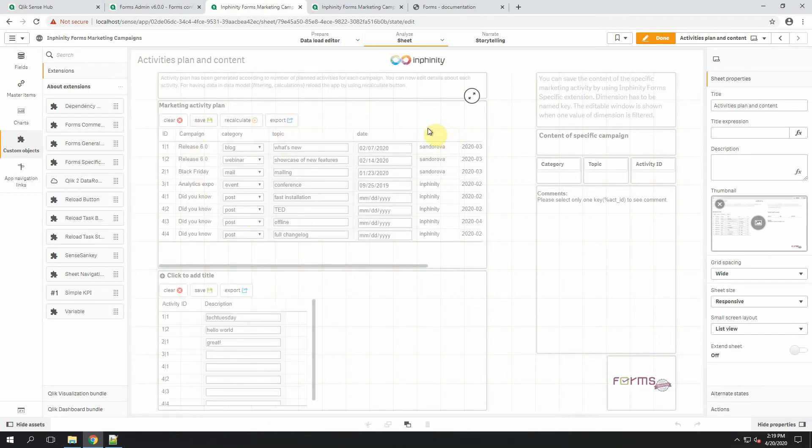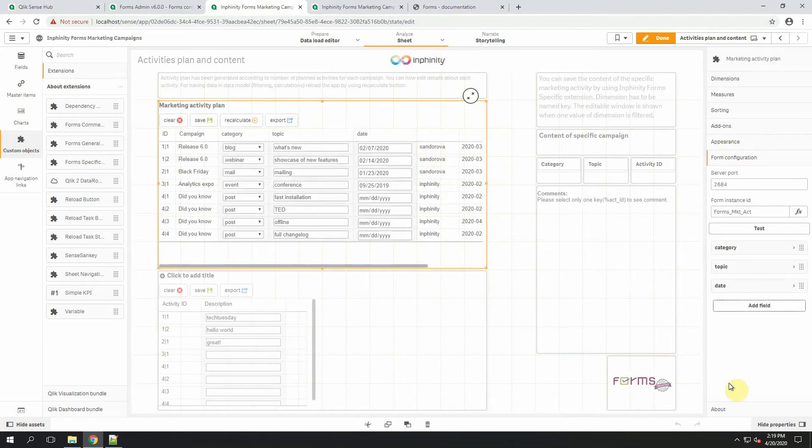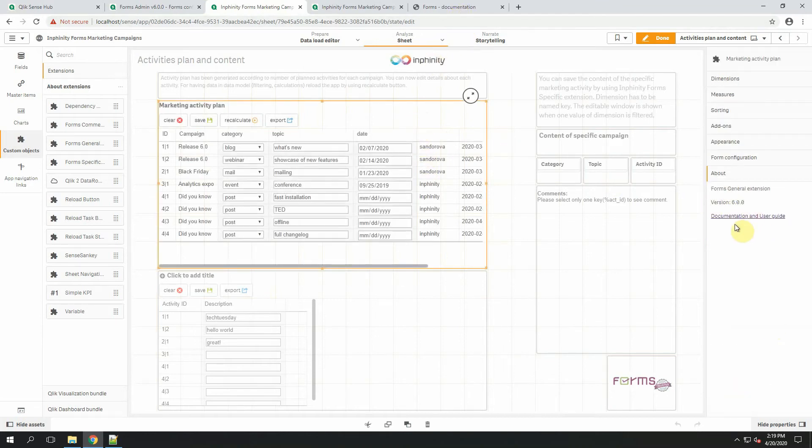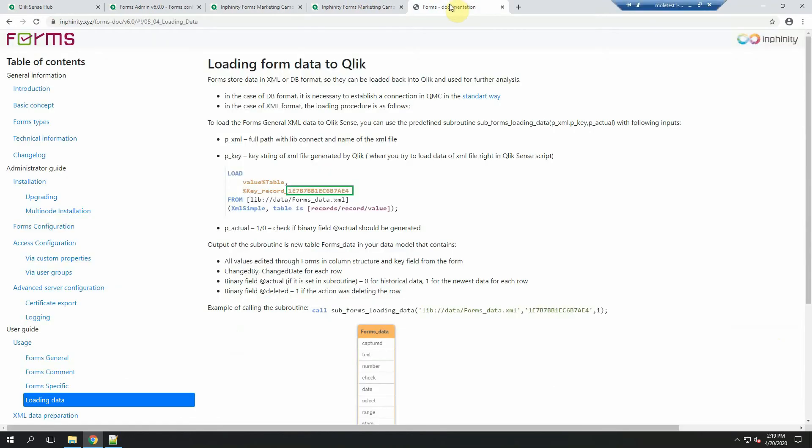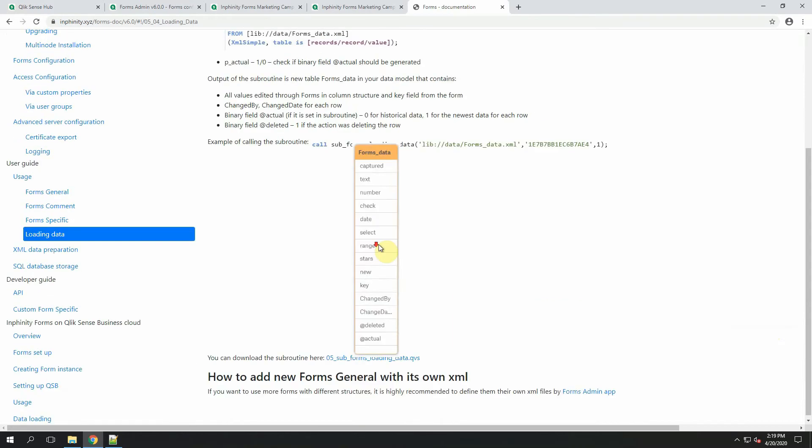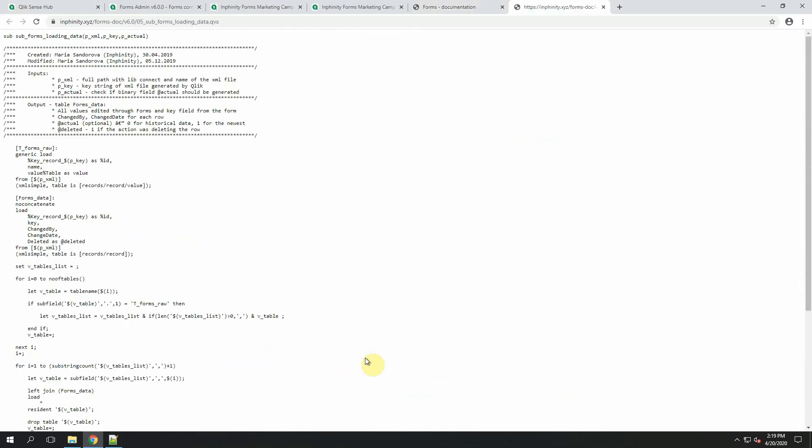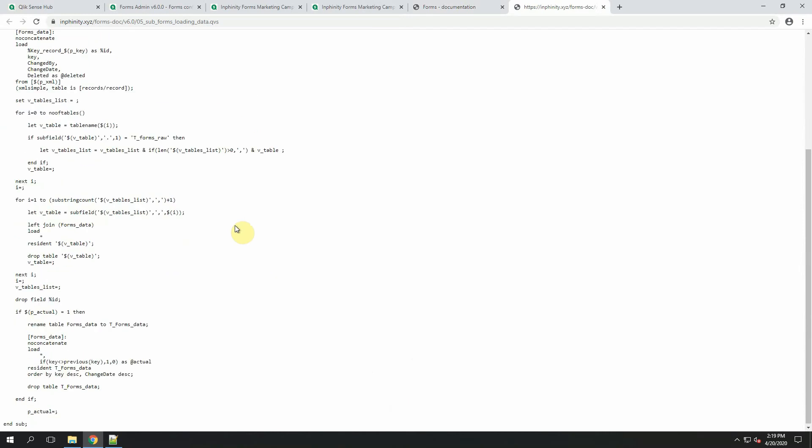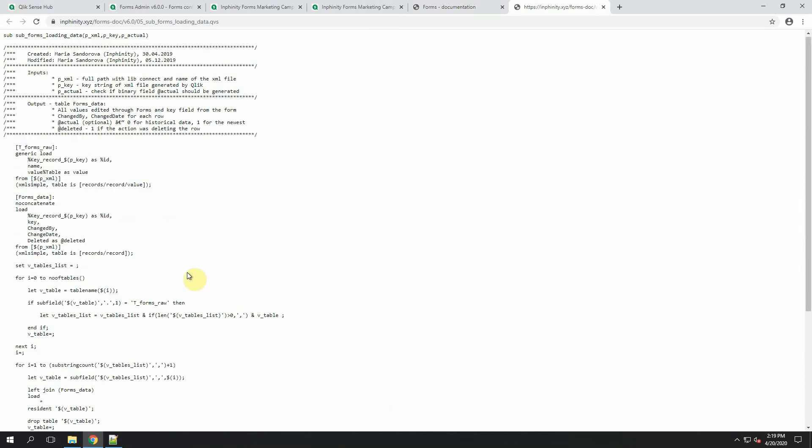The subroutine I mentioned is in Forms documentation. The one you can open thanks to this link. I have it here. And in the section loading data, scroll down. You can download the subroutine here. It's a pure text. So feel free to copy and paste it into your Qlik Sense.